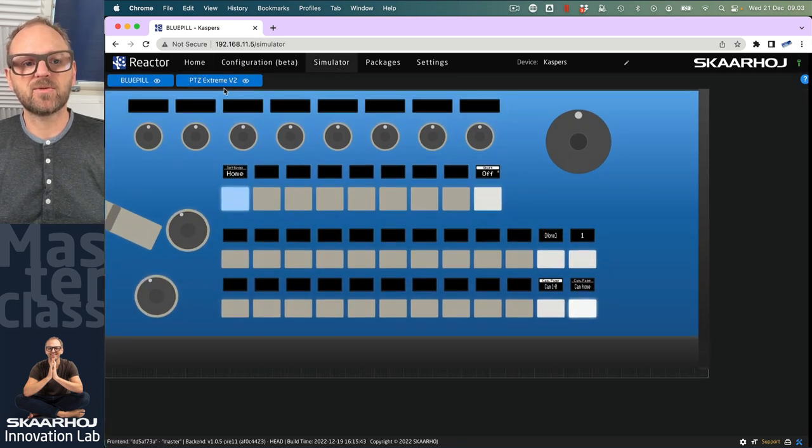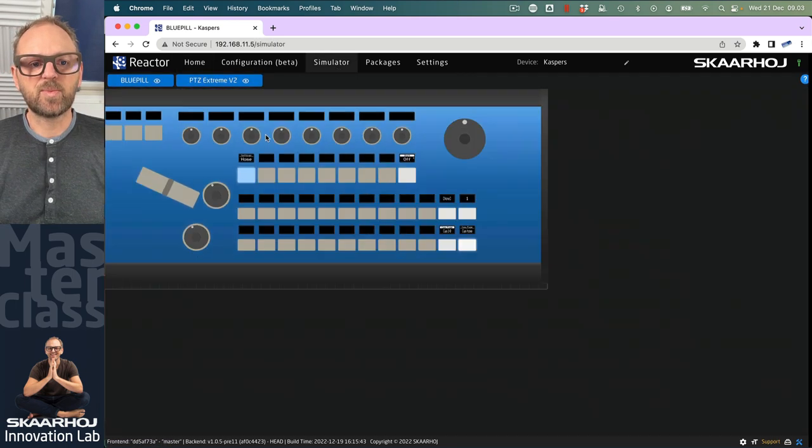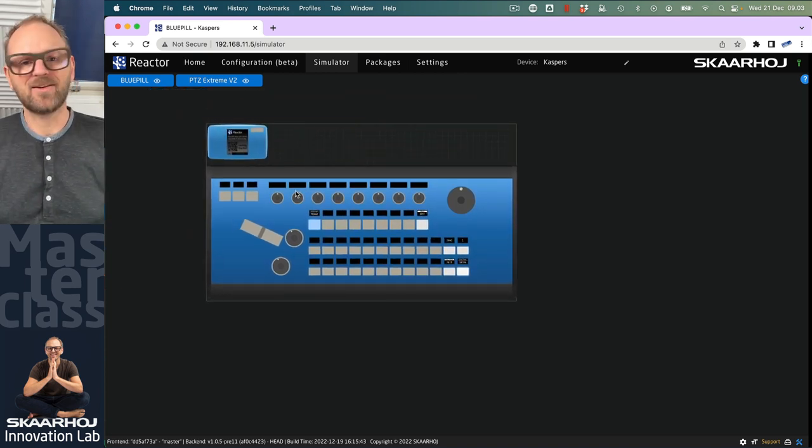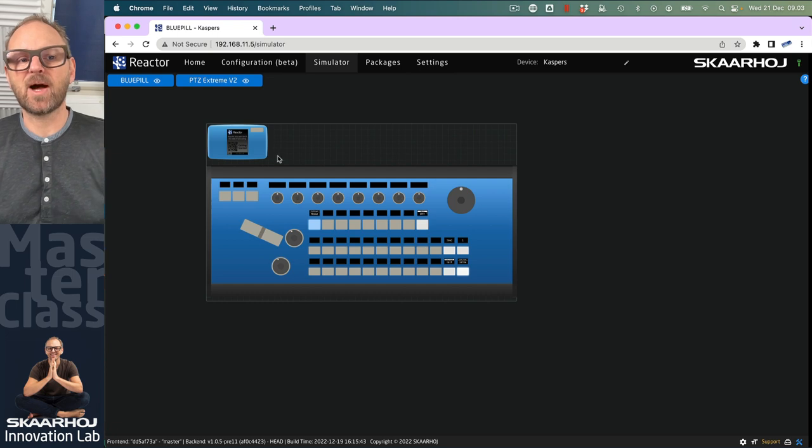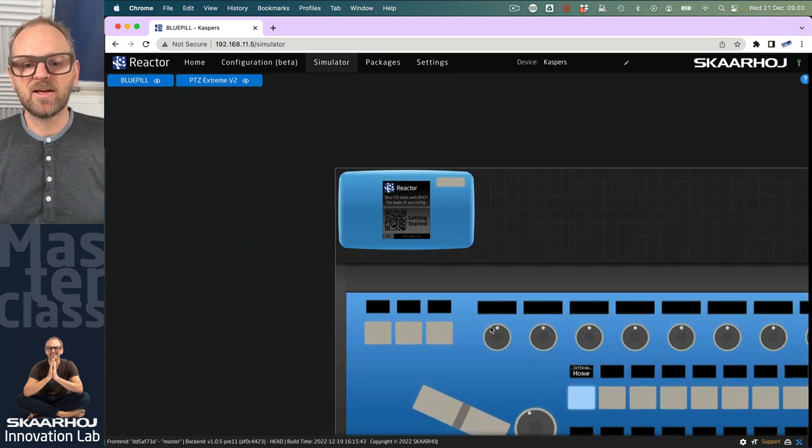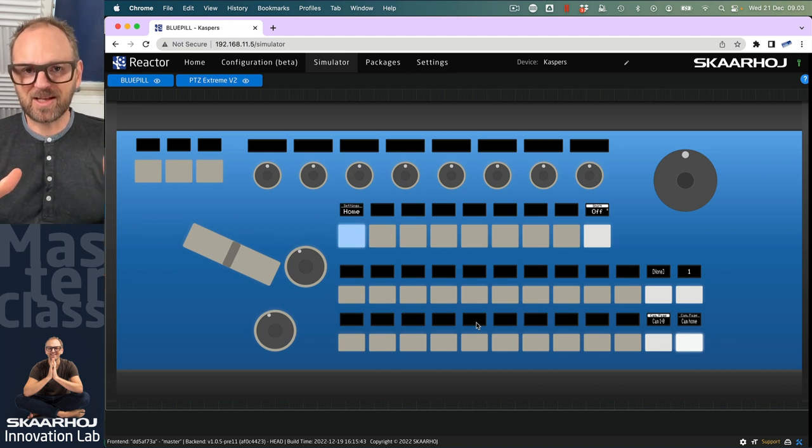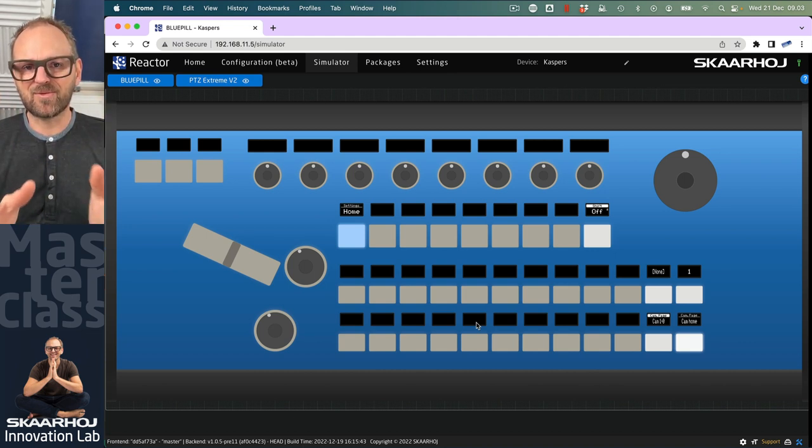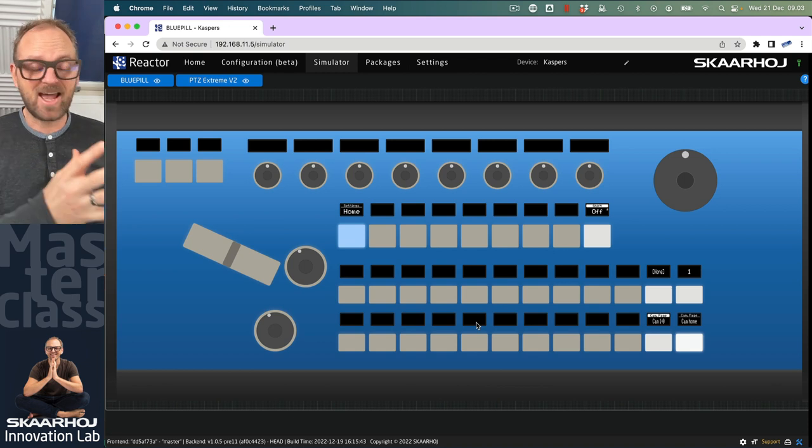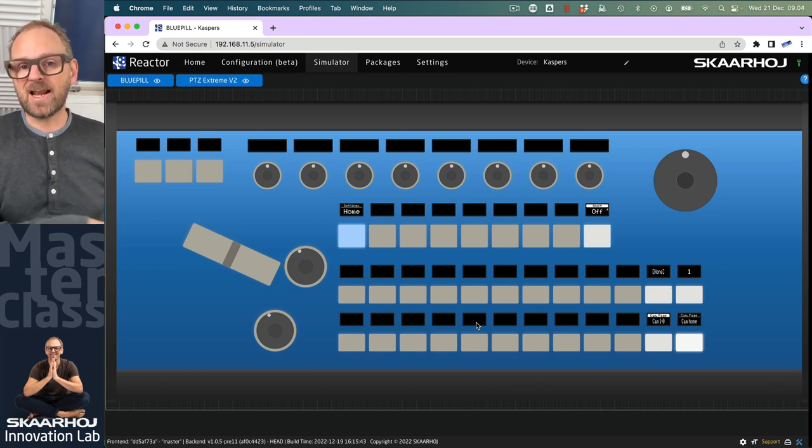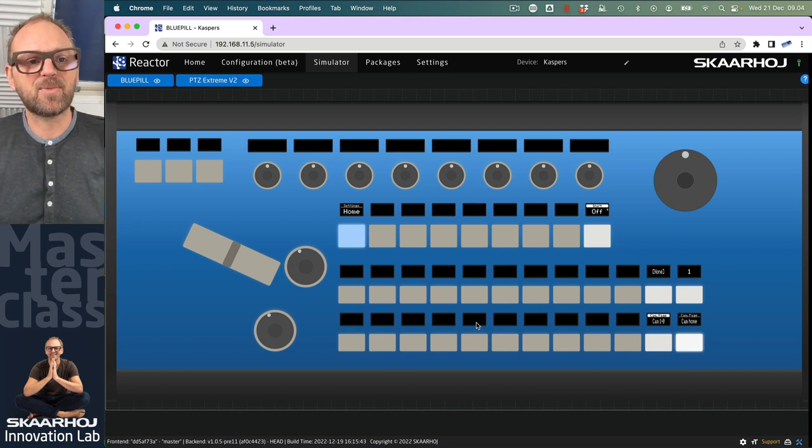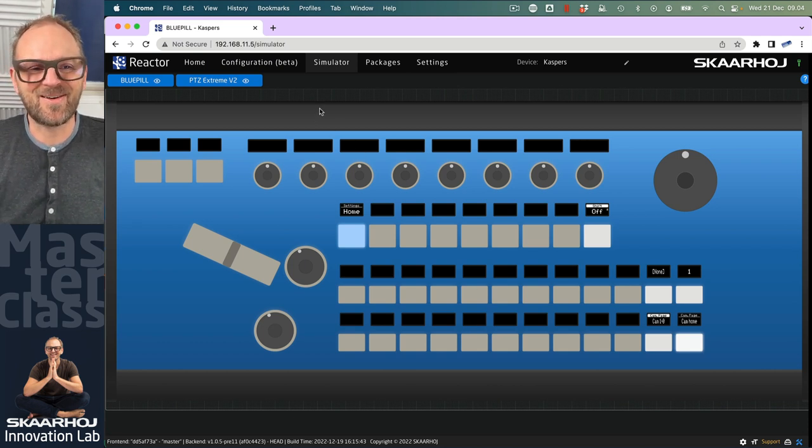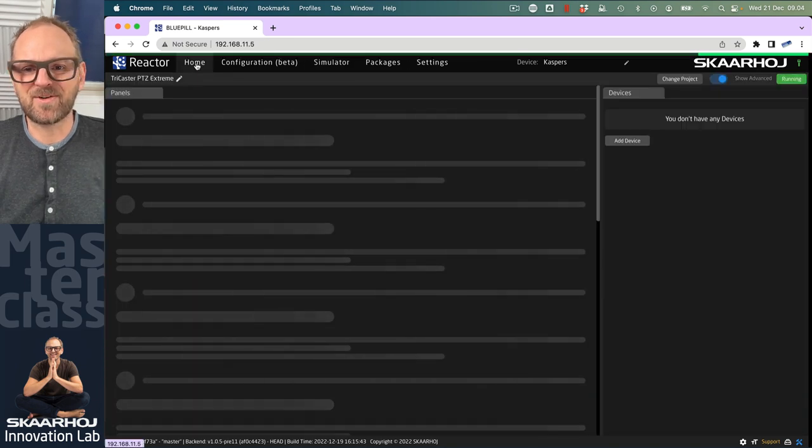If we go to the simulator, this is where you see the two panels we're working on. The Blue Pill is technically a panel, but the PTC Xtreme is our main focus—that's the simulated view of our controller. What you see in real life is exactly this. If I had the panel next to me, the panel and simulator would work synchronously. For demonstration and screen recordings, it's awesome to have it all on screen.